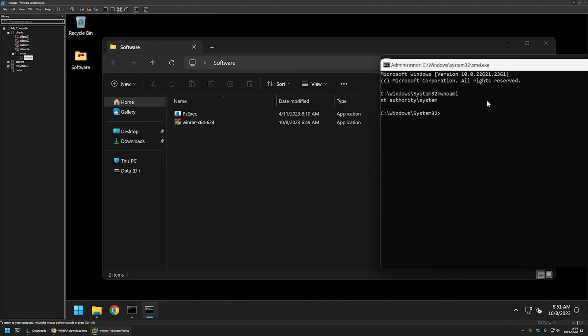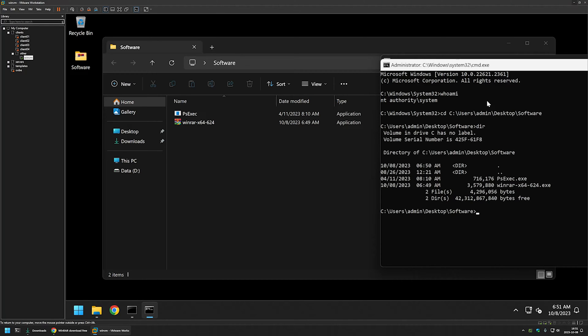Now we want to change the directory once more to the location where we have our executable files. So for that I will type cd, paste in the location and press enter. If I type dir, I can see my executables once again in the command line.